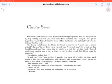Chapter 7. Back when Florida was wild, when it consisted of nothing but palmetto trees and mosquitoes so big they could fly away with you, Miss Franny Block started in, and I was just a little girl no bigger than you. My father, Herman W. Block, told me that I could have anything I wanted for my birthday, anything at all.